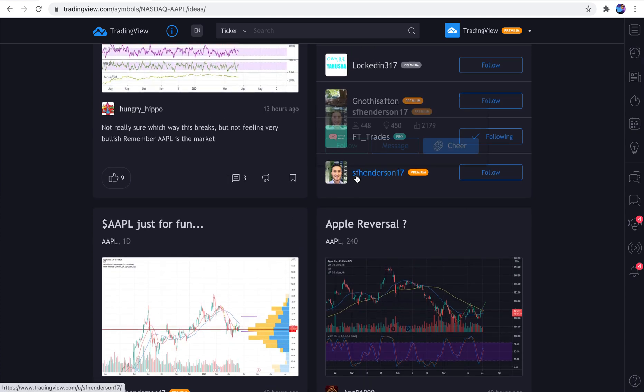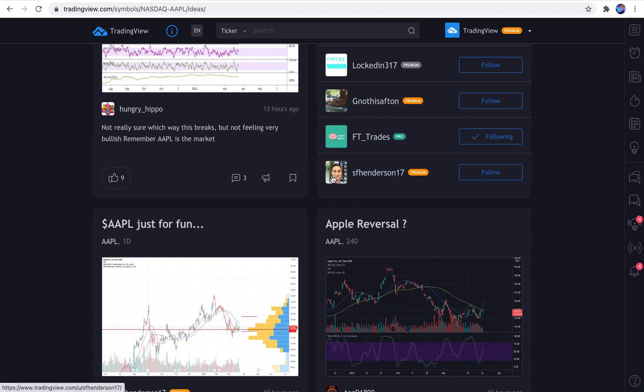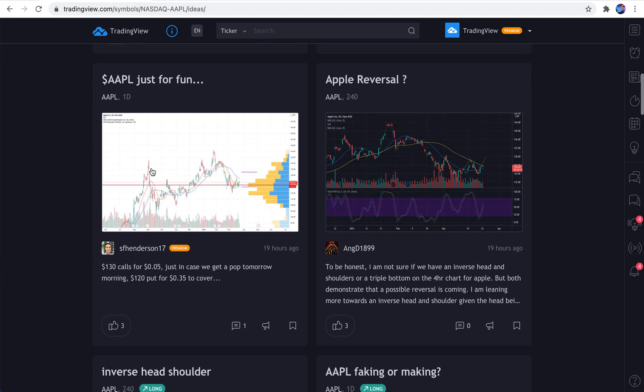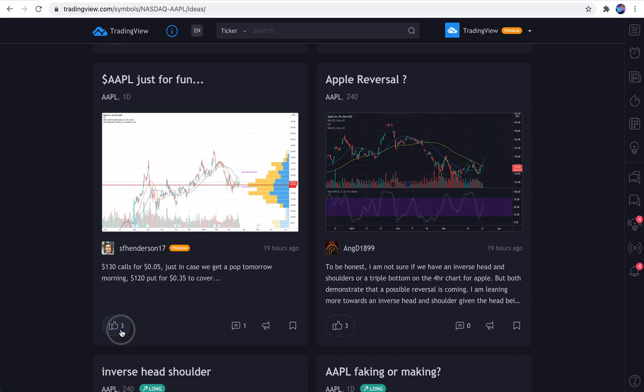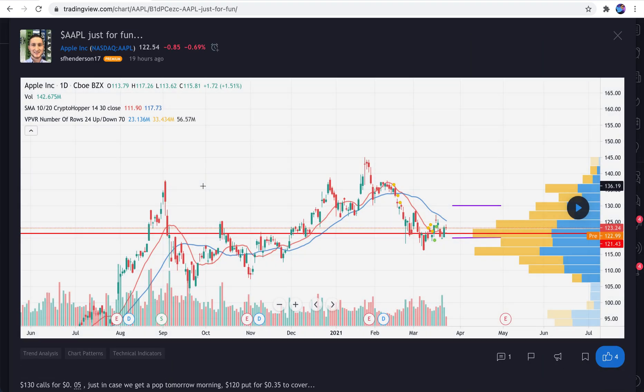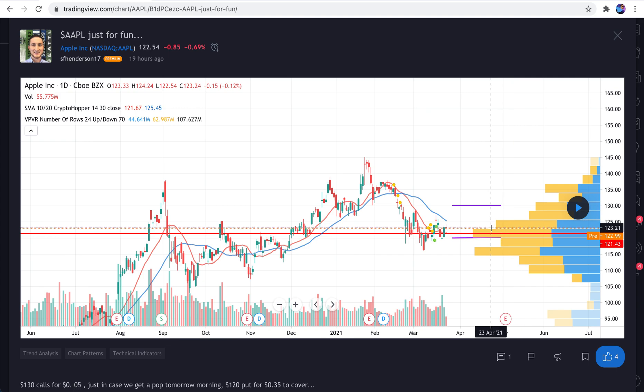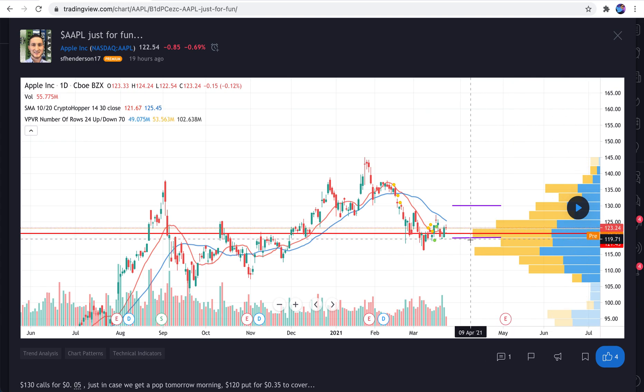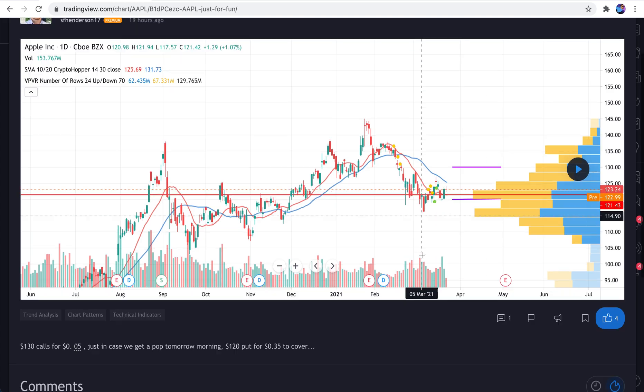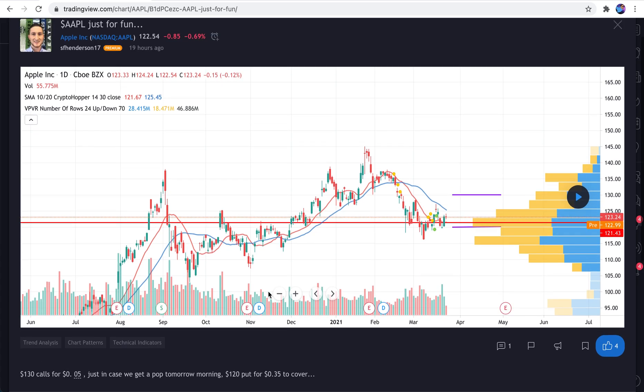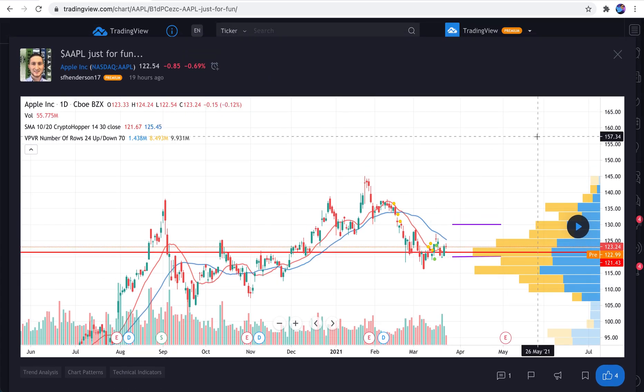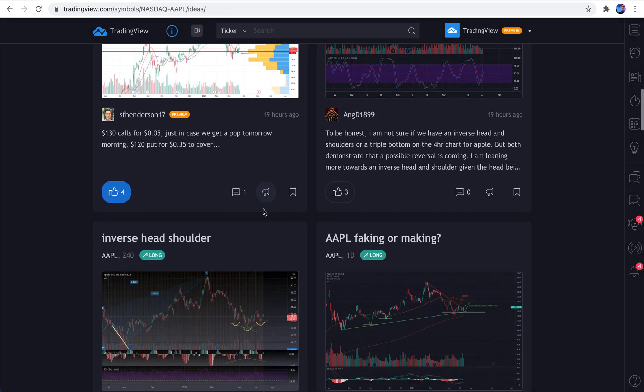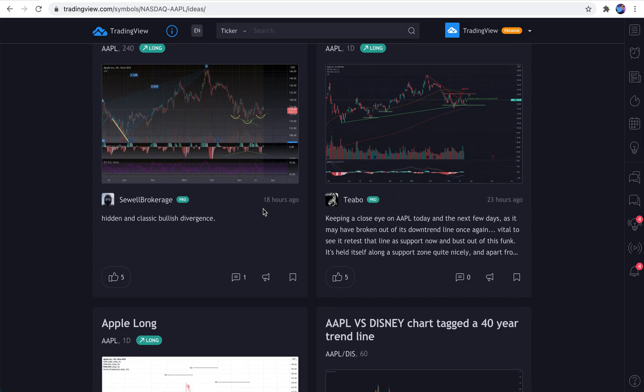For example, SFHenderson17 is here. We can choose to follow him. And look at this. We see he posted an idea right here. He calls it Apple just for fun. Let's click like. Let's open it really quick just to see what he's examining. Very interesting. He has a volume profile up. He's examining this huge volume cluster here and perhaps looking for a trade. He wrote a sentence just to get the point across in his trade. And then he published it. And now it's right here for everyone to examine.